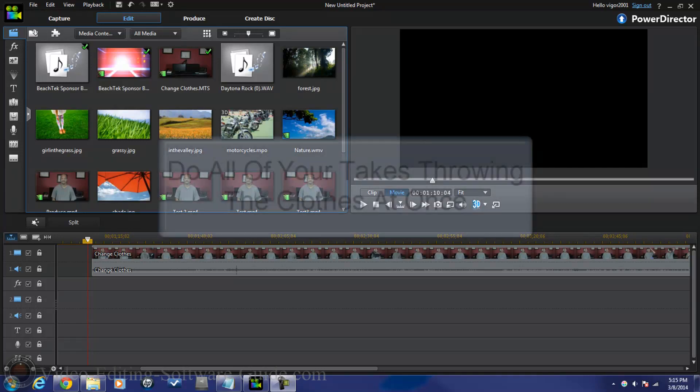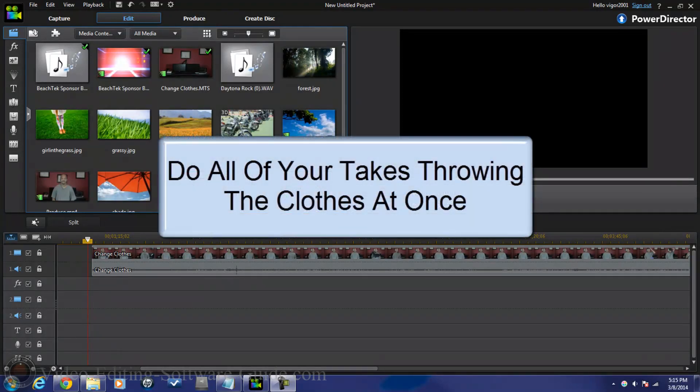First things first, you gotta do all your takes at once. Now that means say what you're gonna say and throw the clothes. Now, I will admit that I didn't do that when I did this effect and I could've did it all over again but my wife cannot throw very well and it took a long time, took like about 8-10 takes to get it done. And I was tired, so what I did is I did an extra split of my clips and I'll show you how I did that in this. But if you got a wife or a friend with a good throwing arm, you wanna try to do it right the first time around. So, say your statement, throw the clothes, alright?